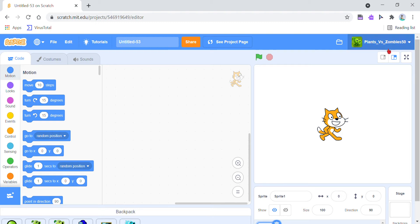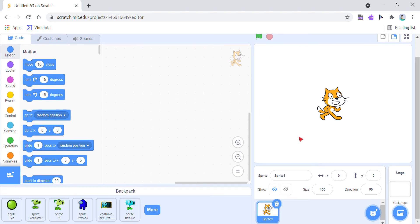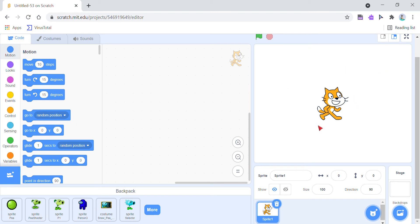Hello guys, today this is a video of how to make a peashooter shoot, or just a shooter, on Scratch. I won't talk at the end, but this is just a tutorial.